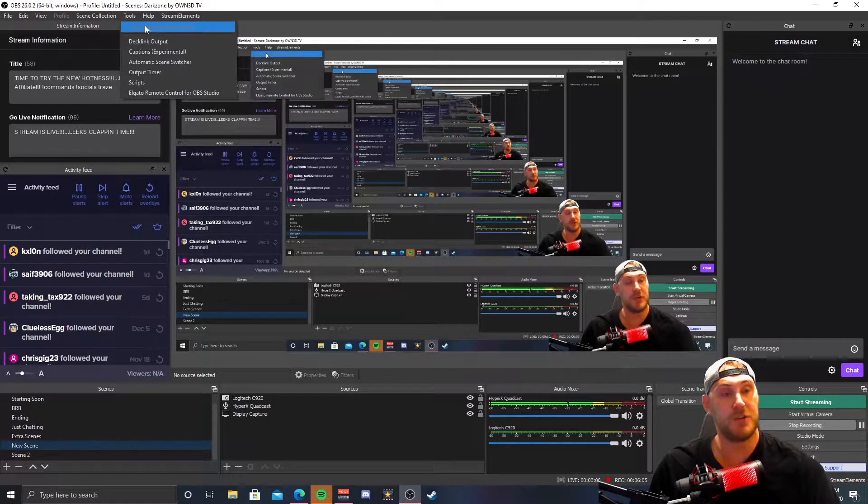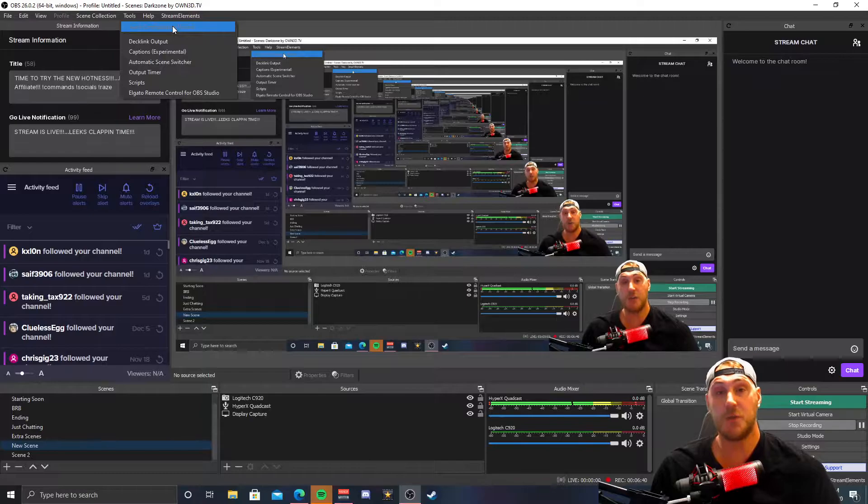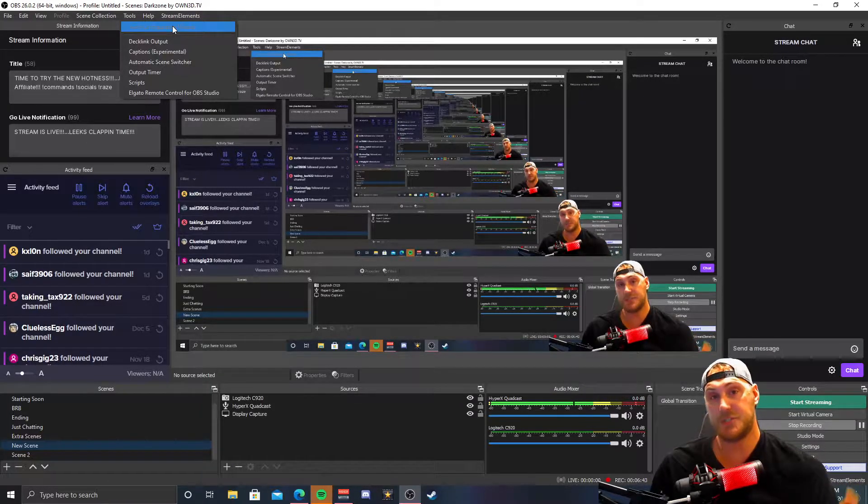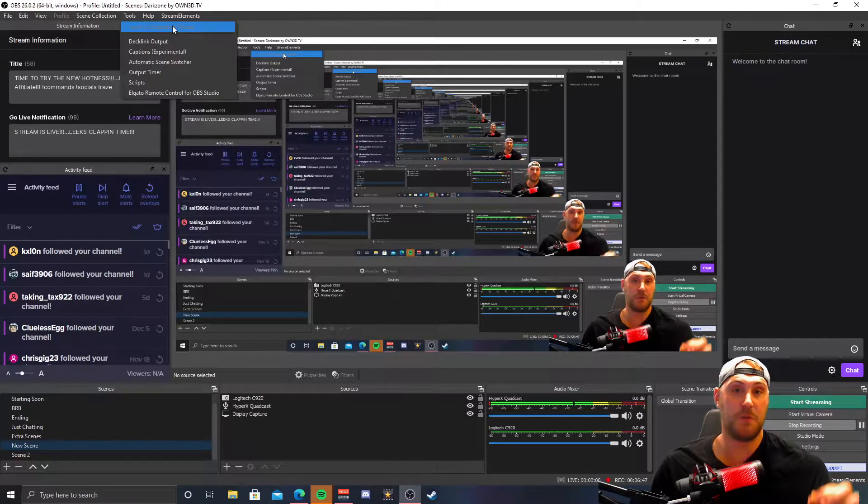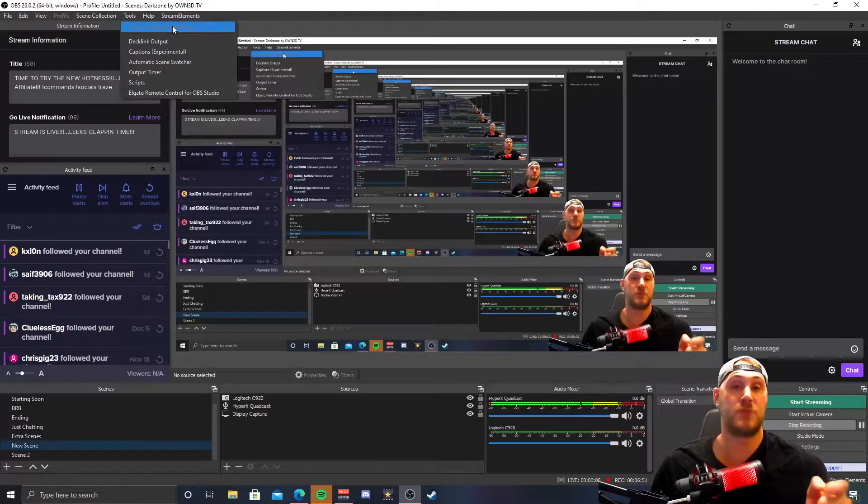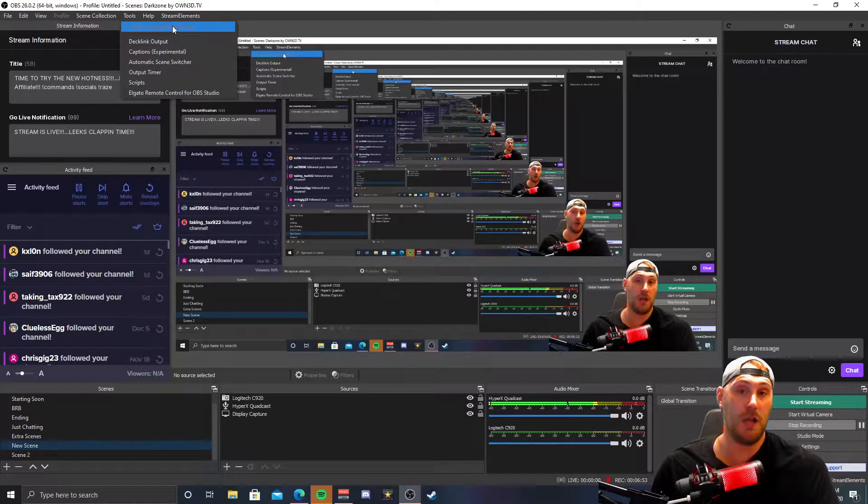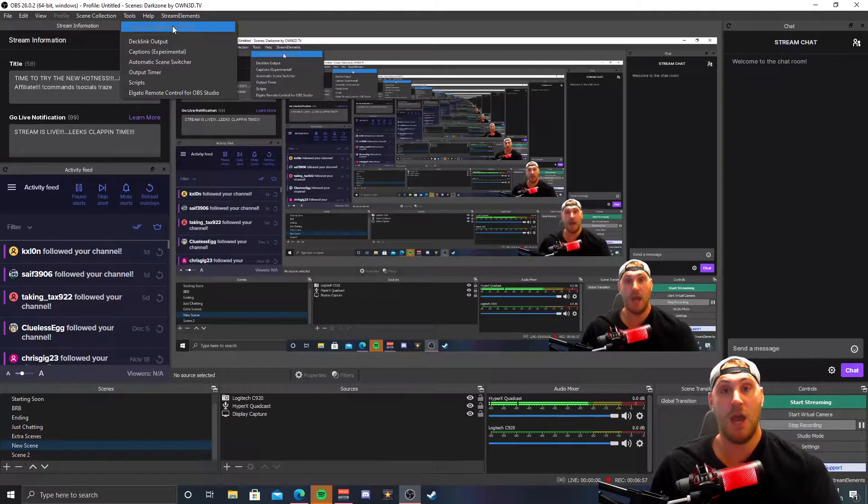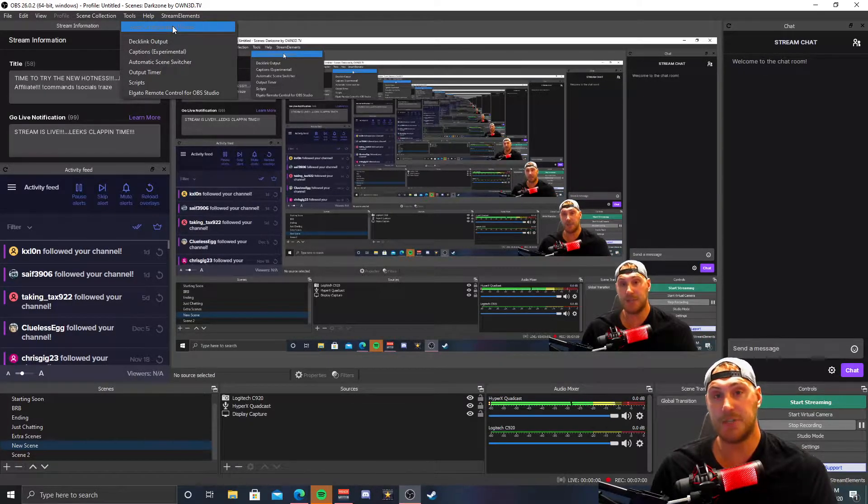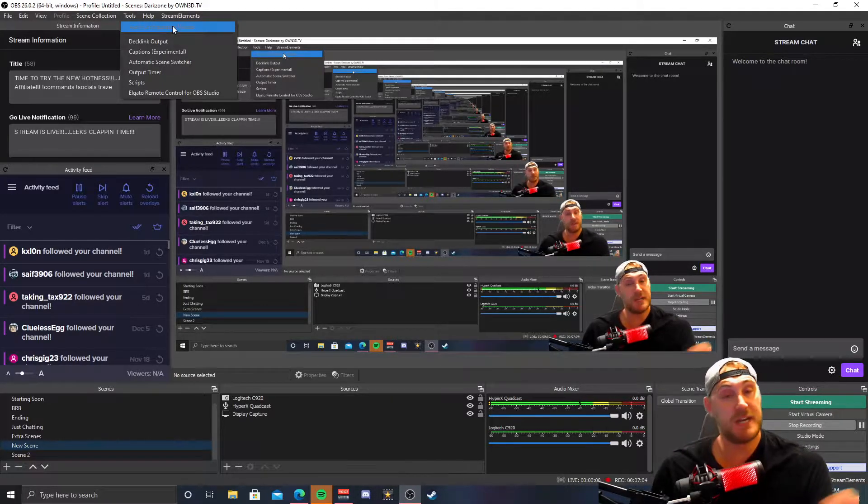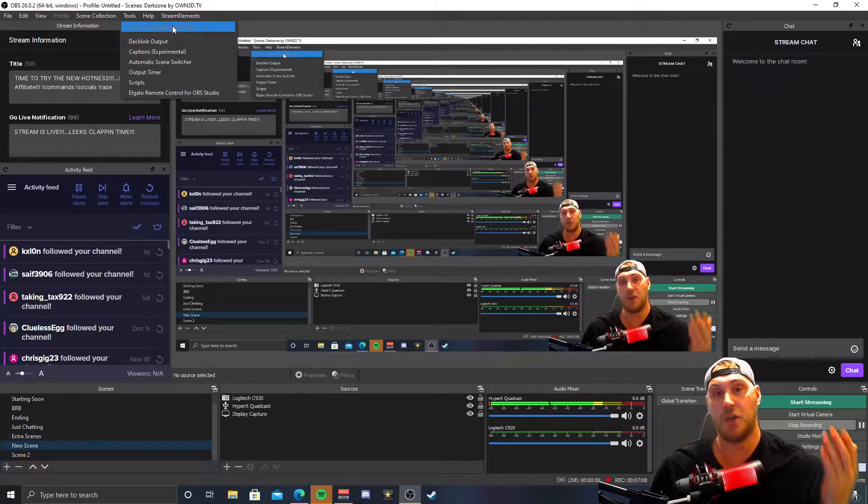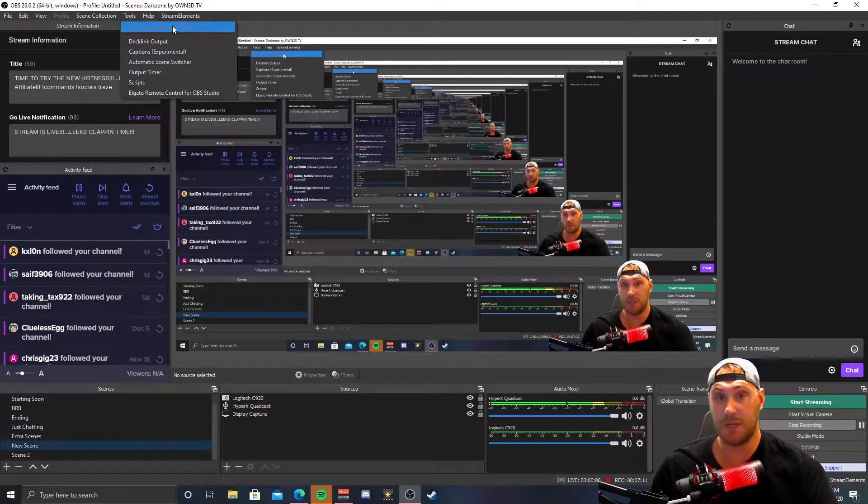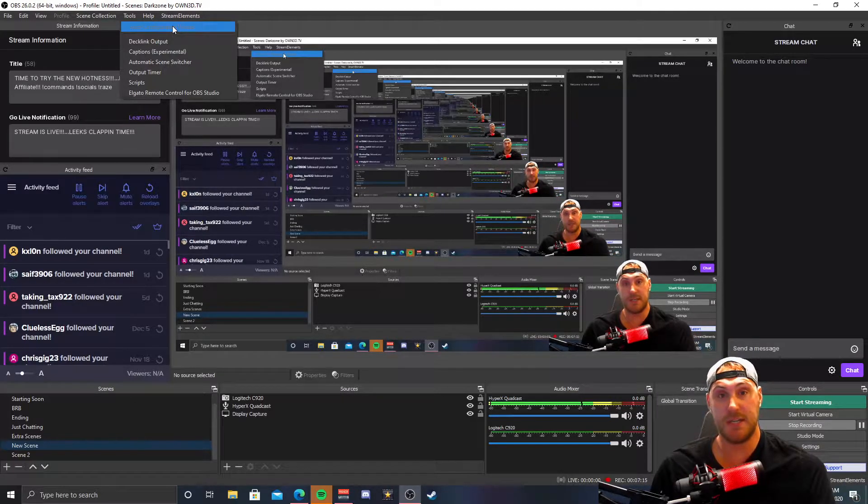Now guys, what the Auto Configuration Wizard actually does is it auto-configures your Streamlabs OBS or your OBS Studio to optimize it for either streaming or recording. With OBS Studio, you can actually tailor it to prefer streaming over recording or vice versa. It will auto-configure your OBS Studio software to those preferences. It's really cool, so I'm going to show you guys how it works and what it actually does.